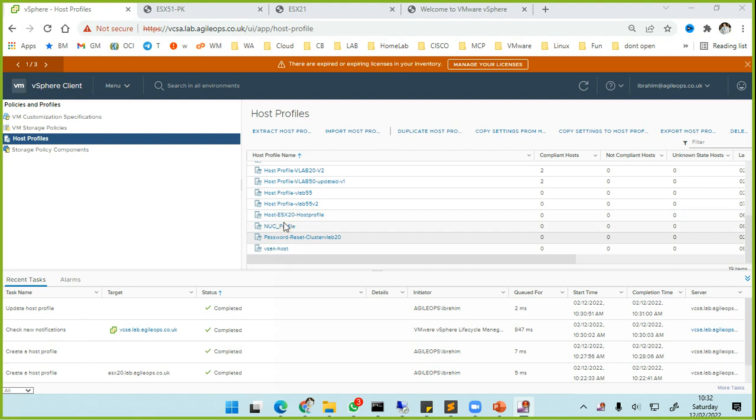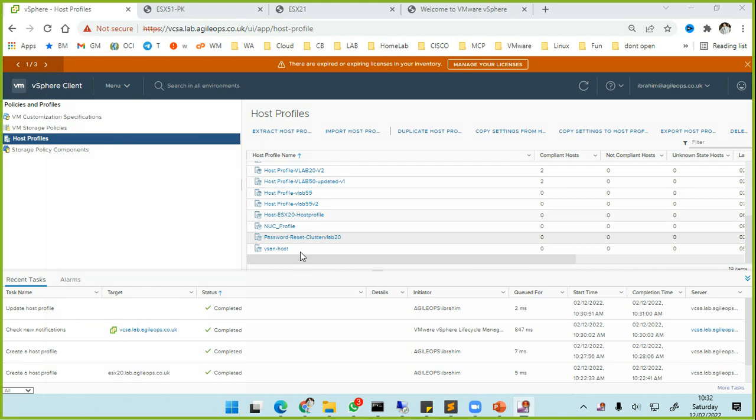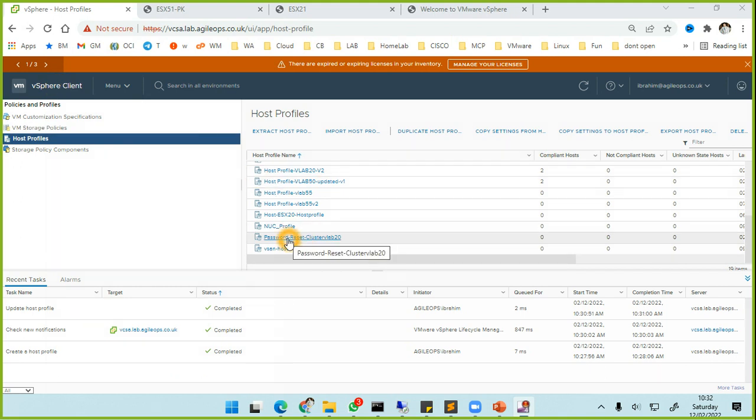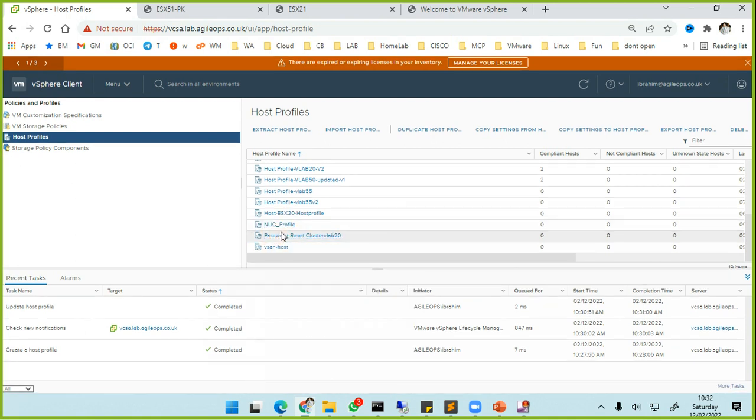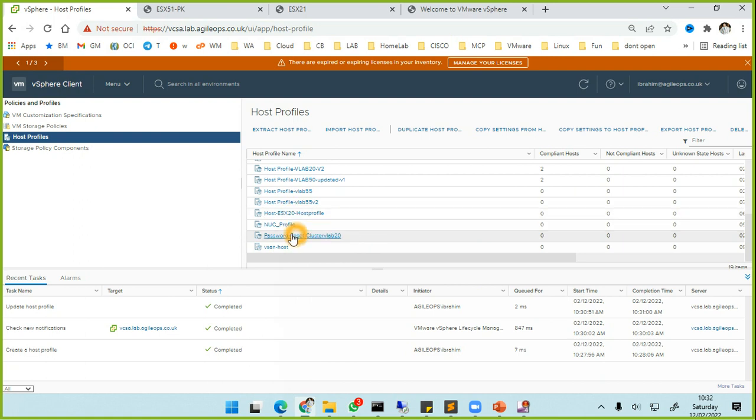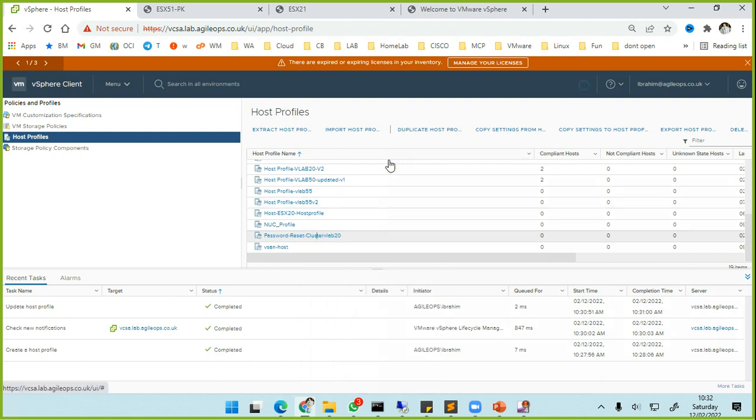All you have to do is extract a host profile from one of your ESXi hosts and then clone it or whatever, and then you can basically edit it. I have created a host profile here - as you can see, I have just duplicated this one and then named it password reset. Once we have done that, you just go to edit host profile.